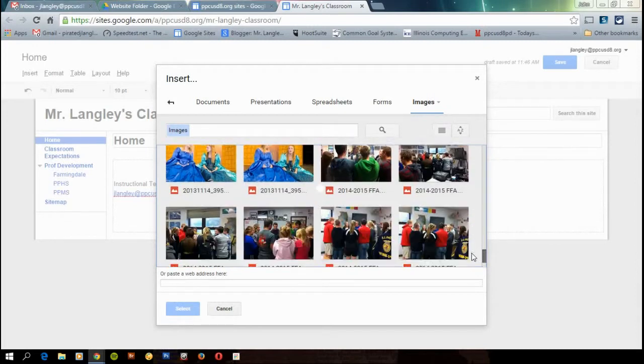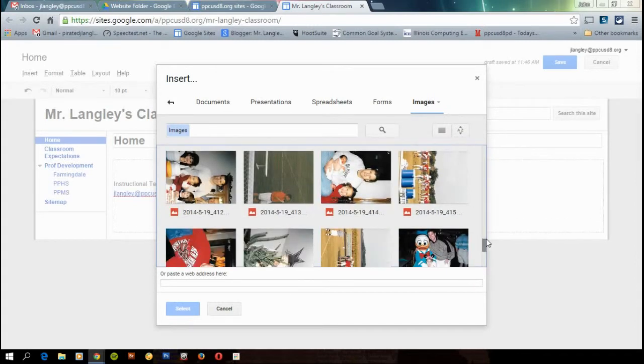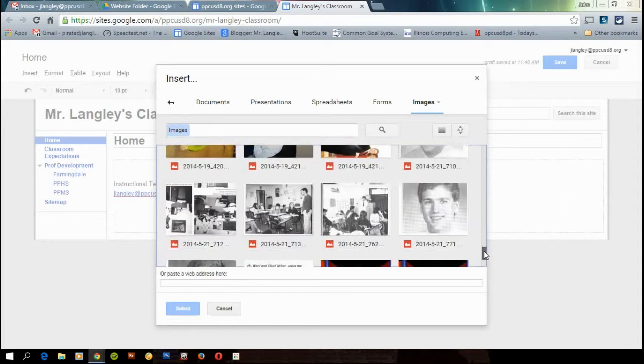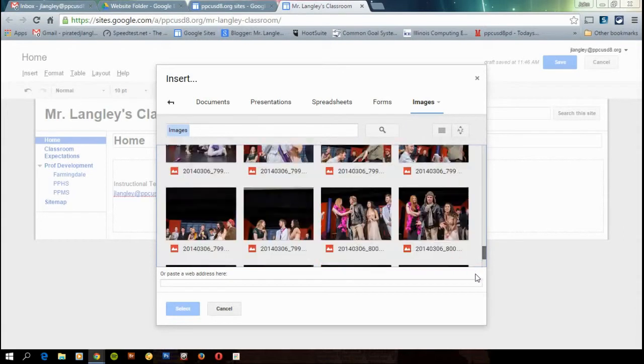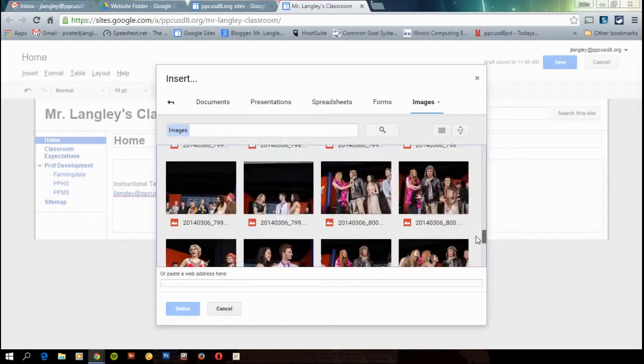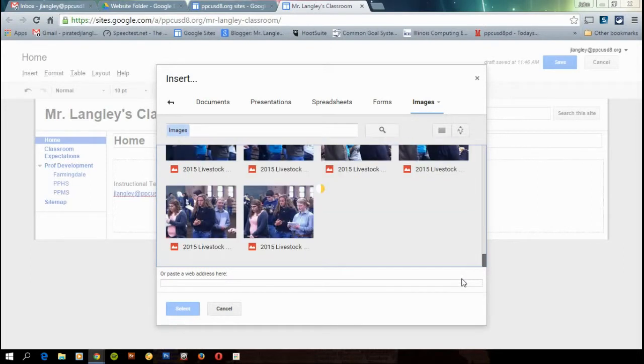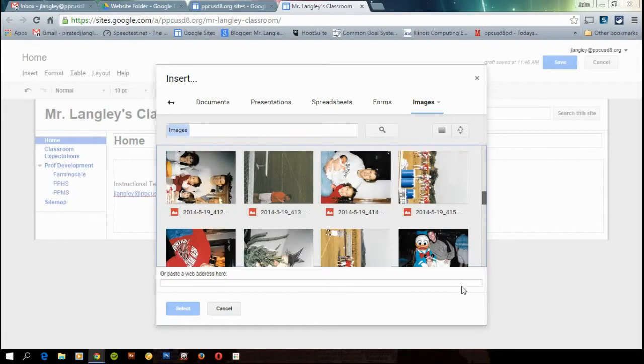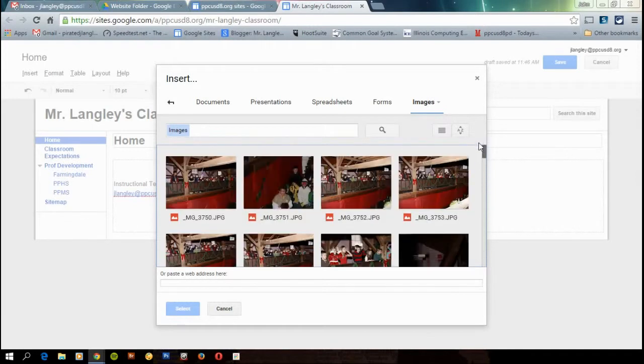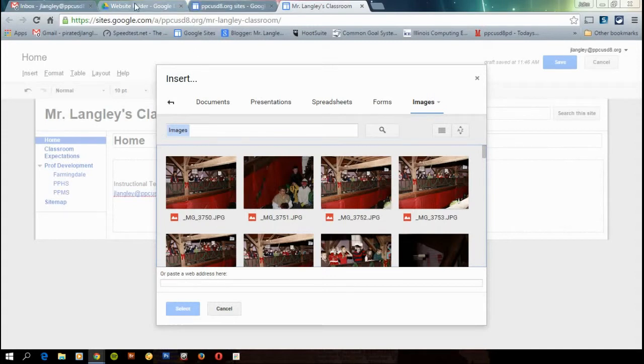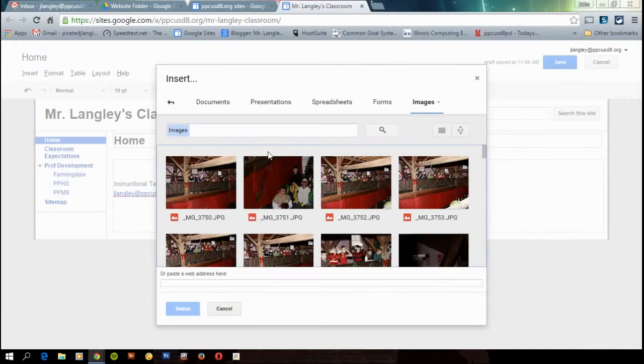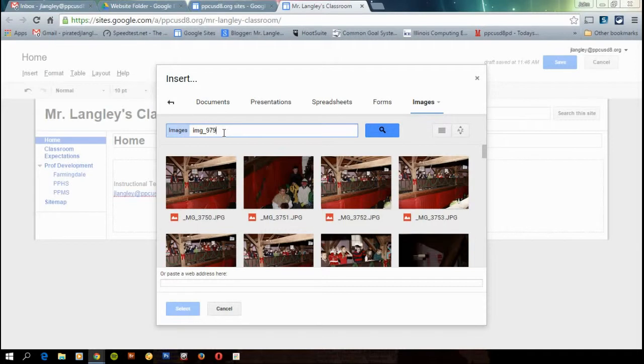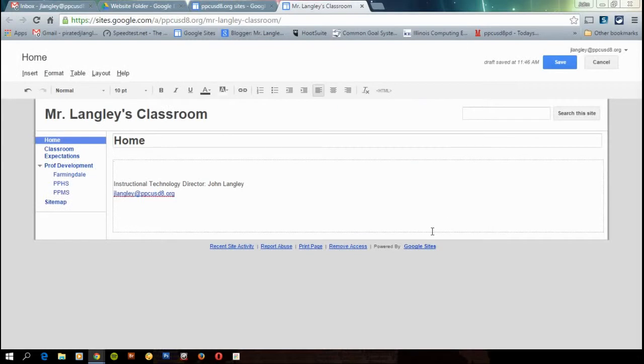Hopefully I can find it pretty quickly. If I would have paid attention, I could have just keyed in the name of it. But I wasn't paying attention. I'll tell you what. I'm going to cheat. I'm going to look at the name. Okay. Once I find the photo, click on it. And I'm going to hit select.